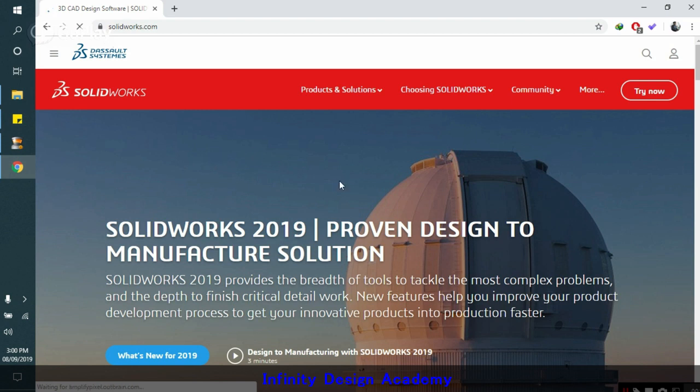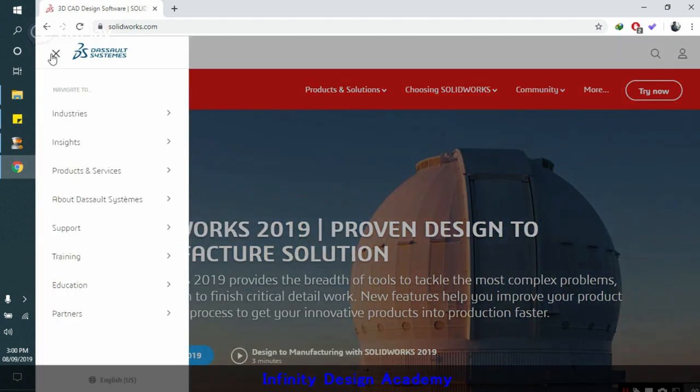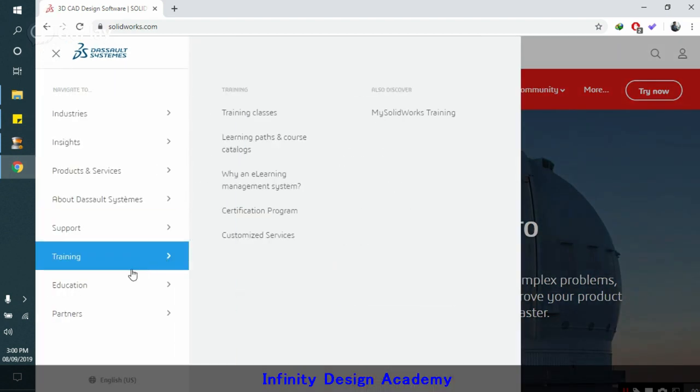When you open the website, go to this menu, go to training, and click on the certification program.